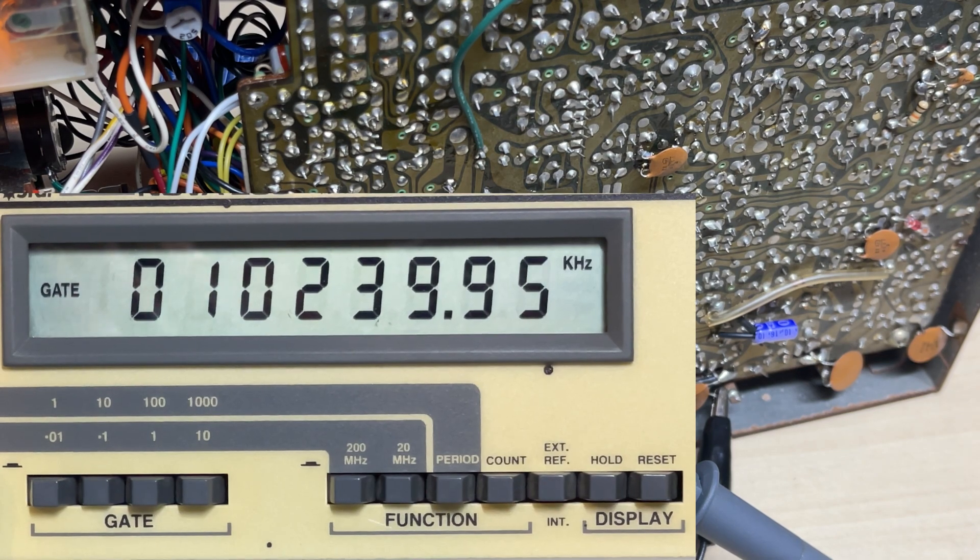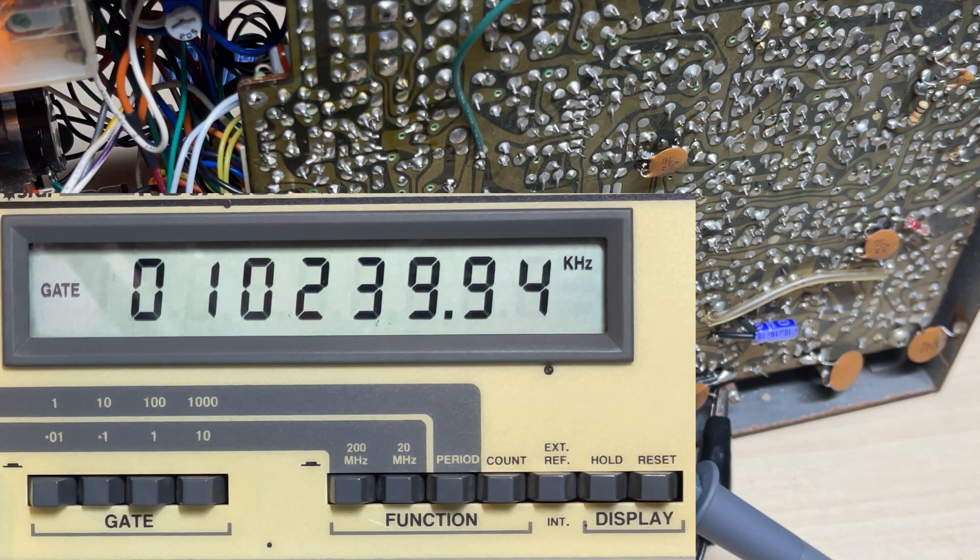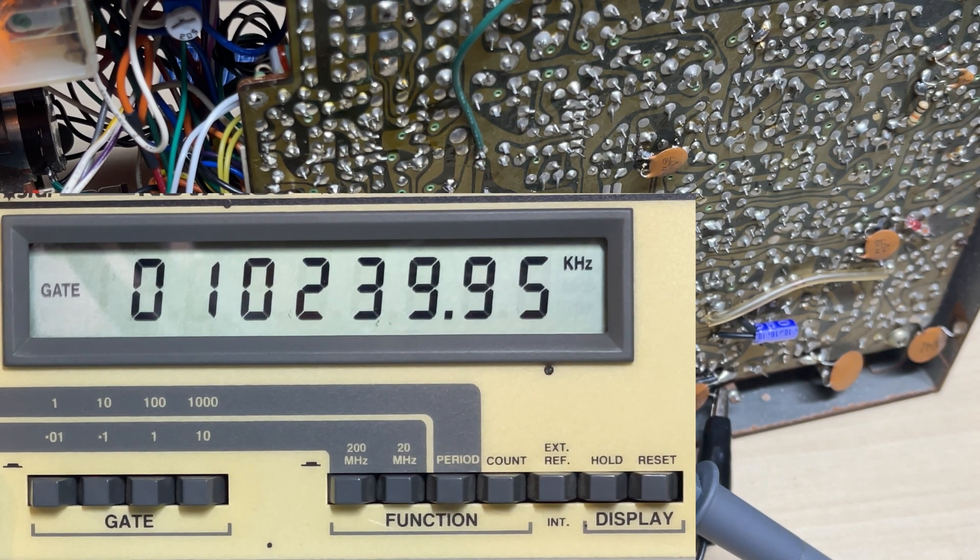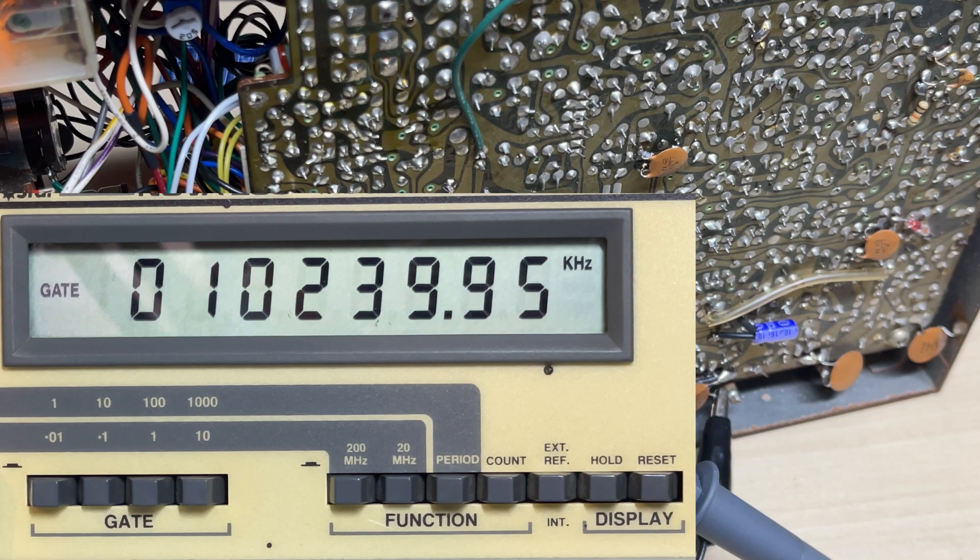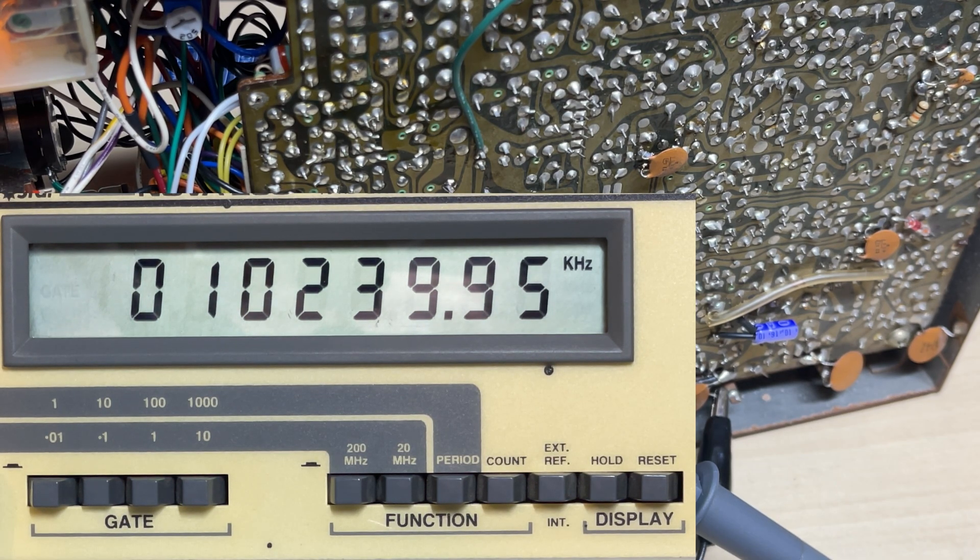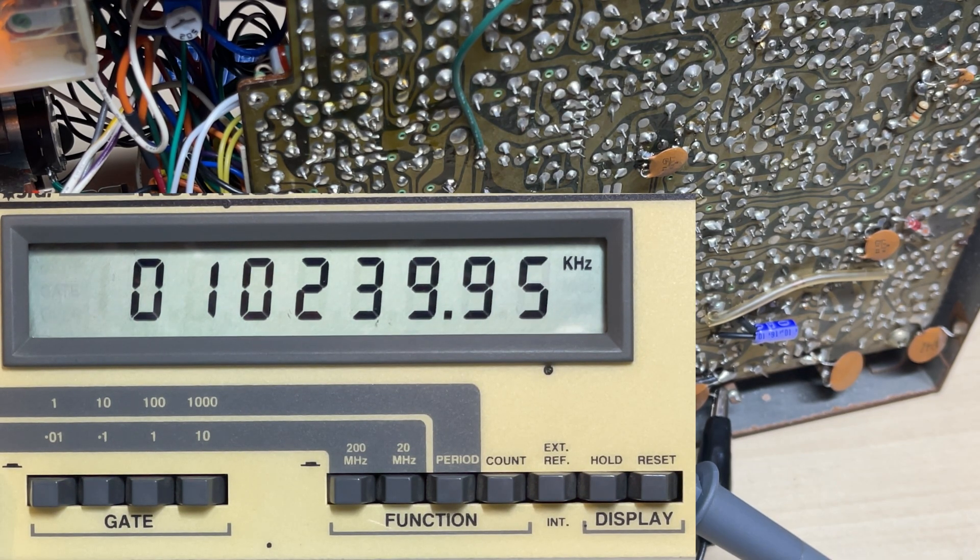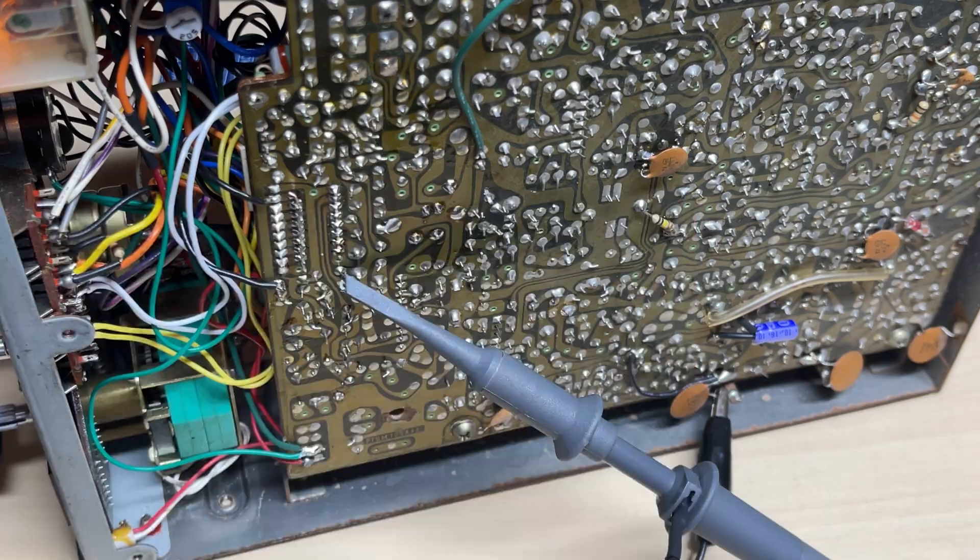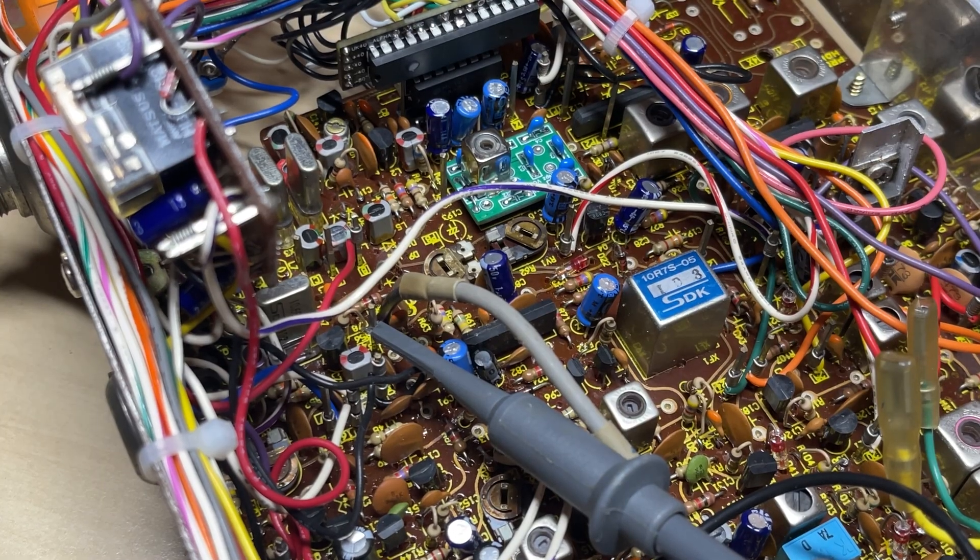Now I'm just checking the 10240 and I can't seem to get it bang on, but this is close enough. The crystal must be a little bit lazy but it's fine.